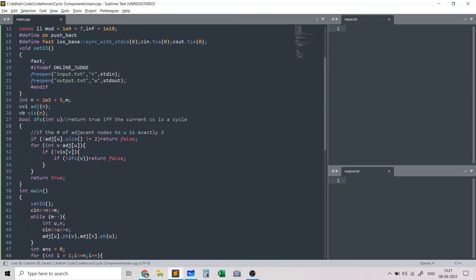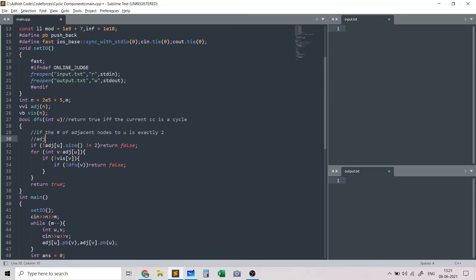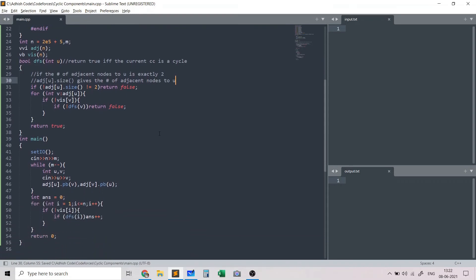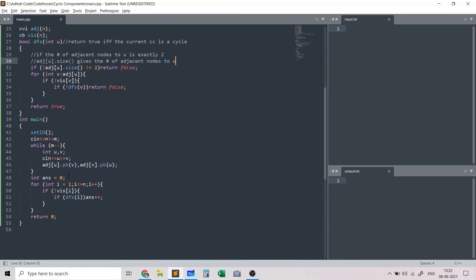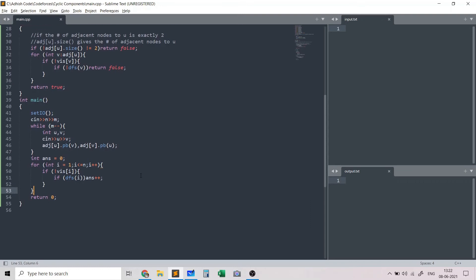An important thing to note: adjacency list of u dot size gives the number of adjacent nodes to u in one step. This is correct because whenever u and v are adjacent, they get added to each other's adjacency lists. Once we've accumulated the answer in the answer variable, we print it.